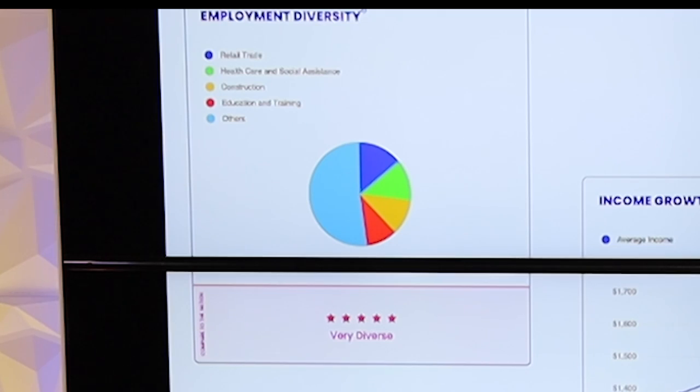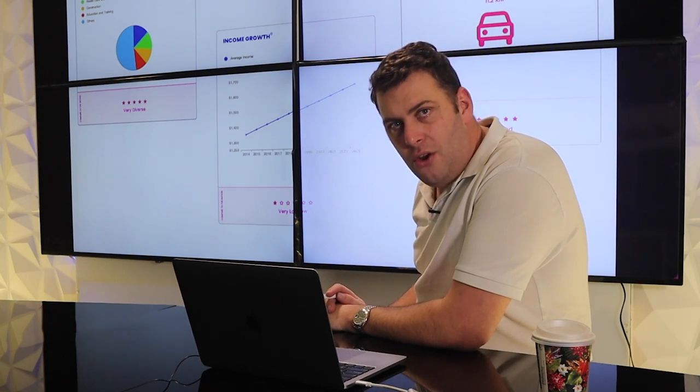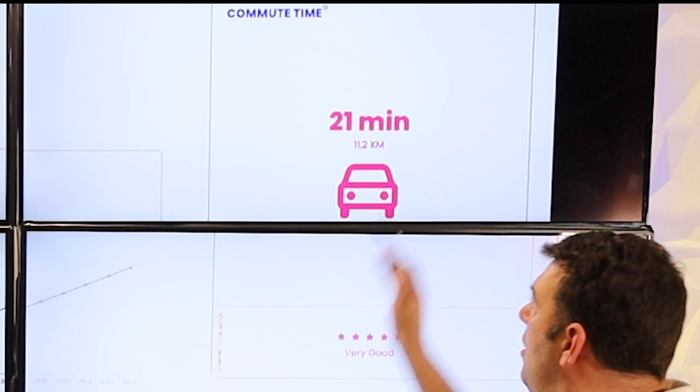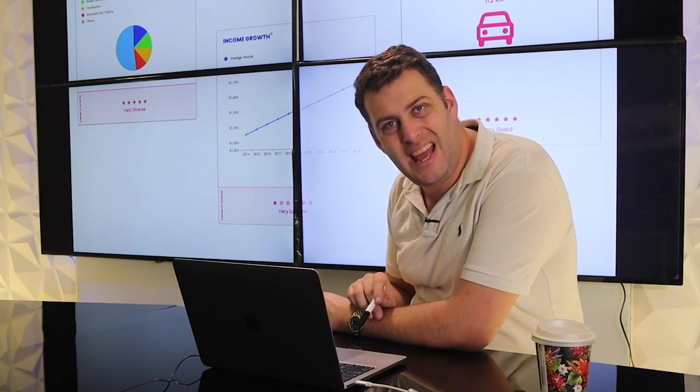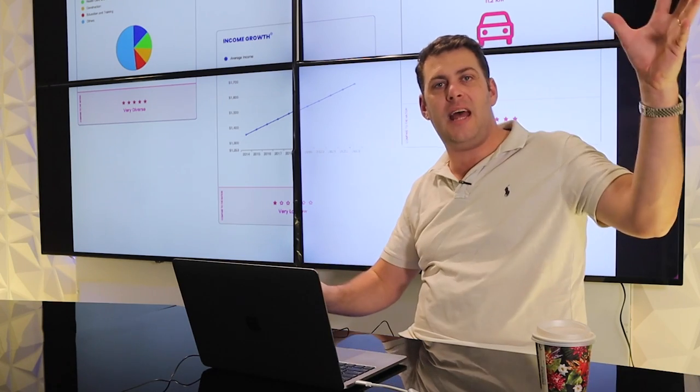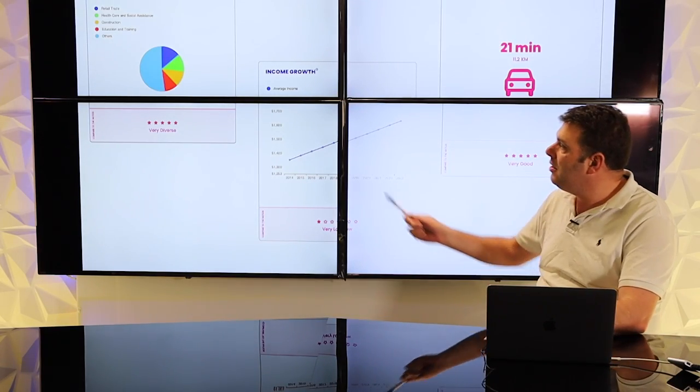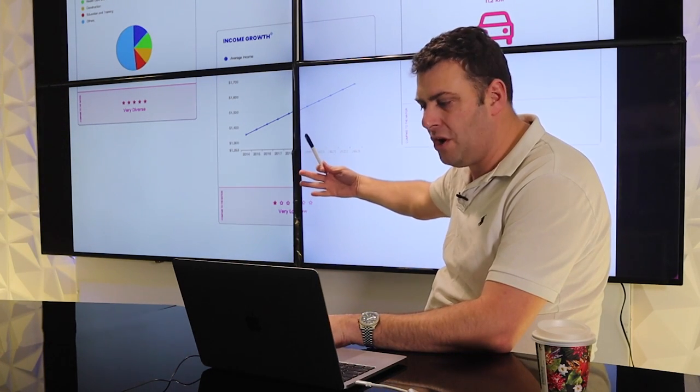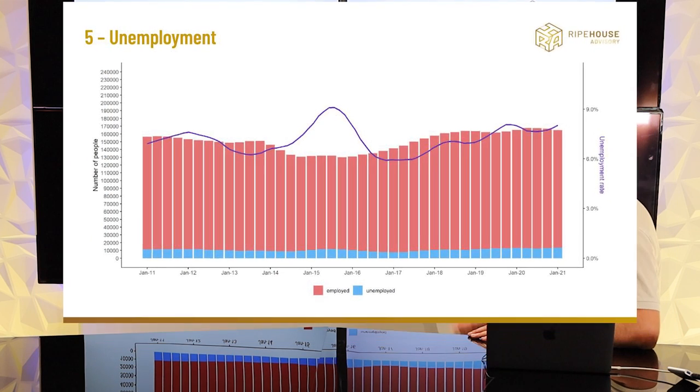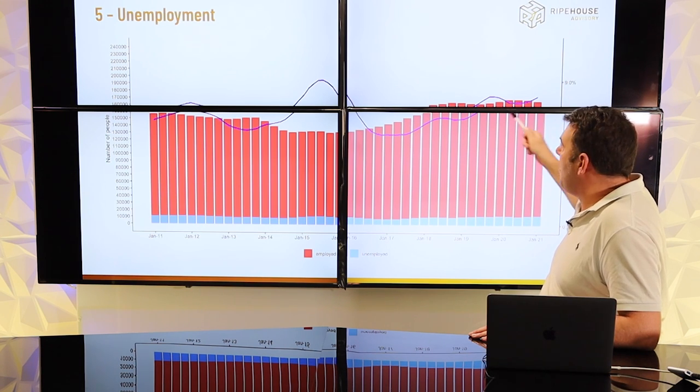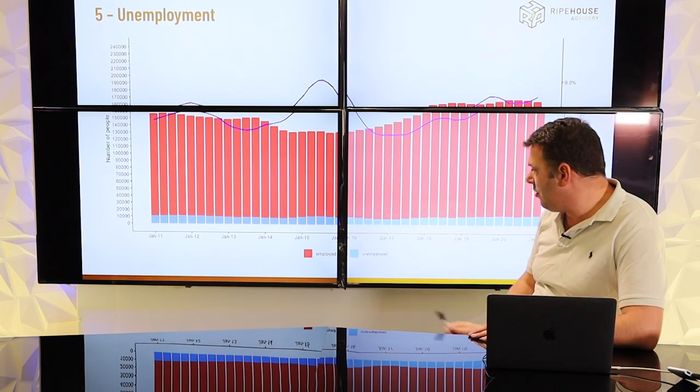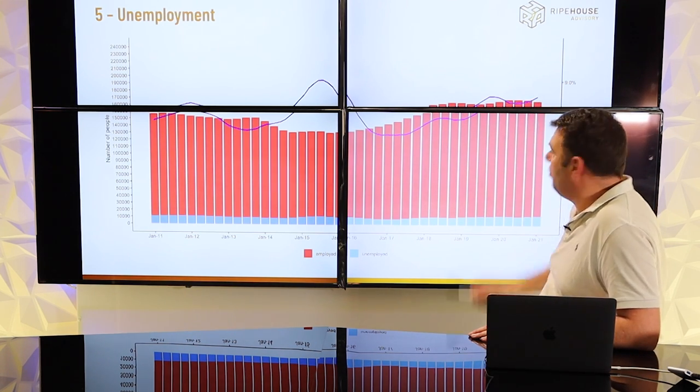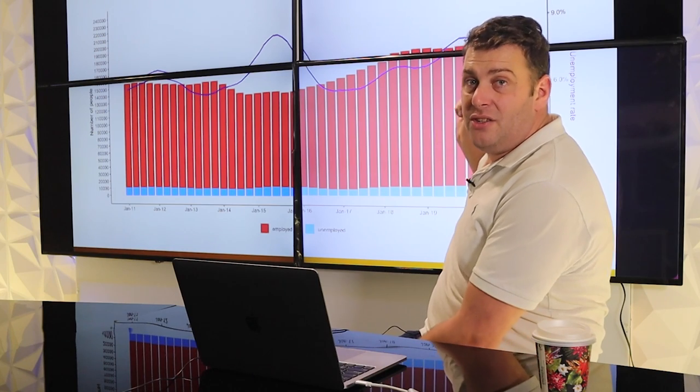For example, very diverse employment, big tick. Income growth, very slow. You would expect that from a low socio area. Commute times, 21 minutes for Brisbane is excellent. People commuting north and south, working within the area. So it's excellent commuting. Diverse employment, but we have to start questioning the calibre of the employment. Unemployment rate up towards nine or eight percent here. Six to nine, about eight percent. It is trending upwards in the last couple of years. It has stabilised, but it is starting to trend upwards in recent times. That is a concern.